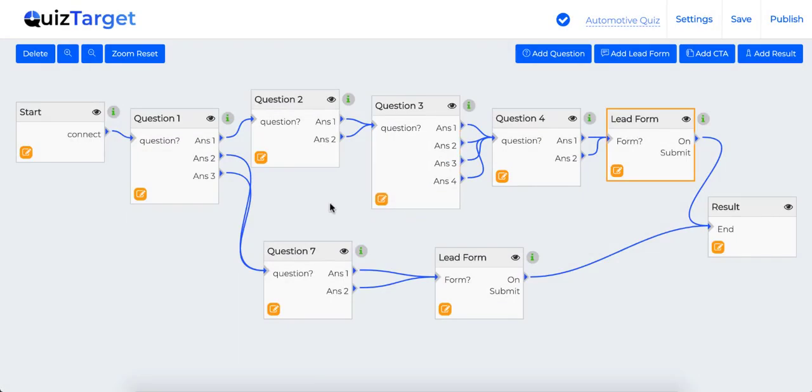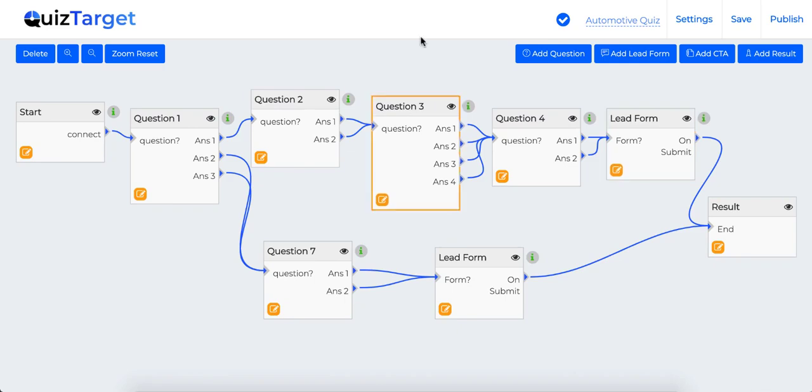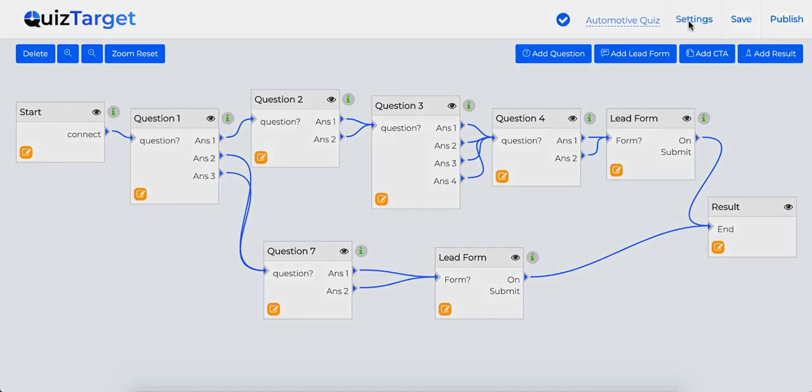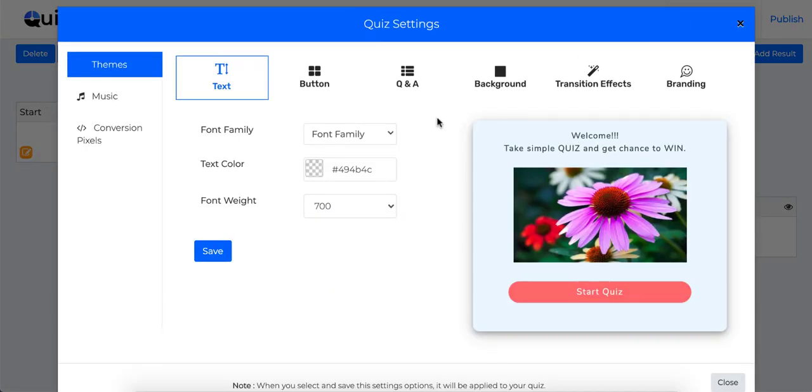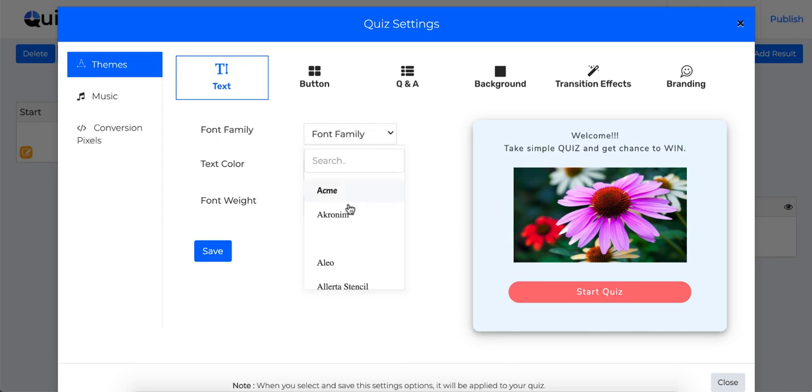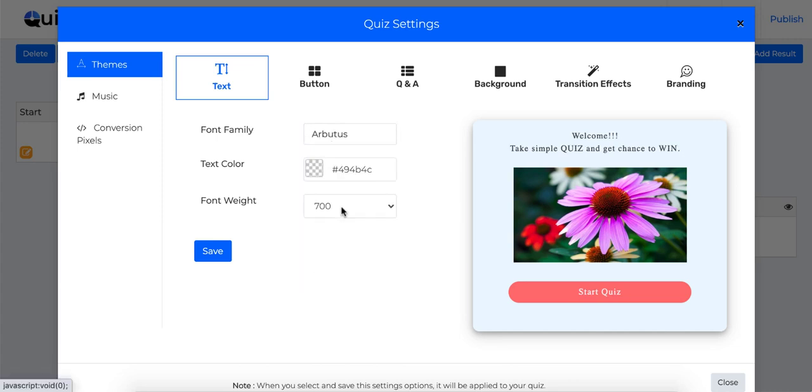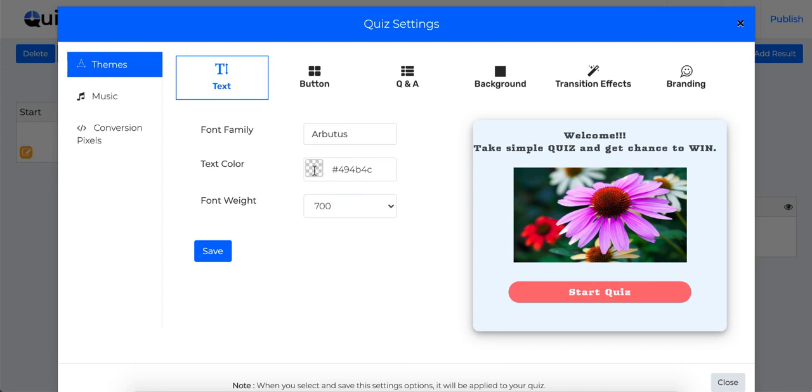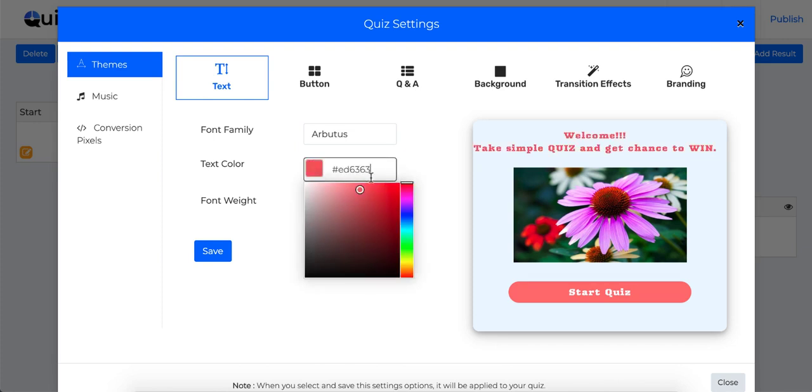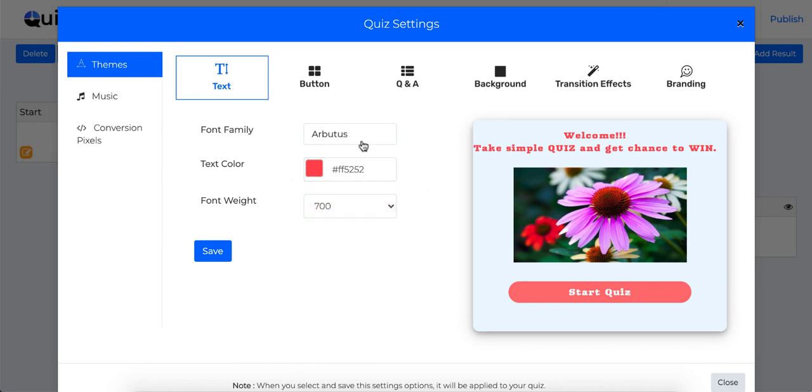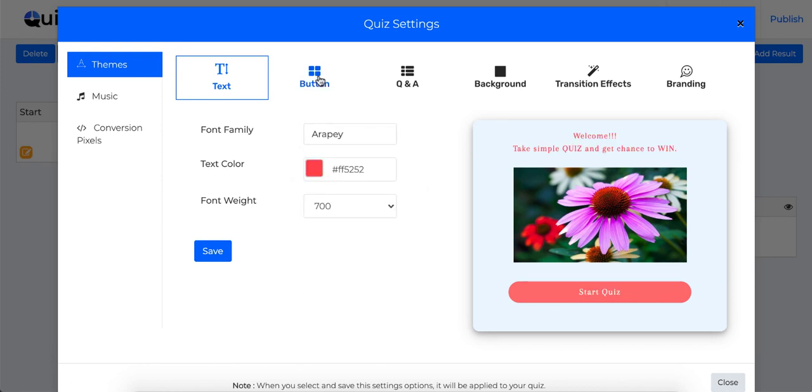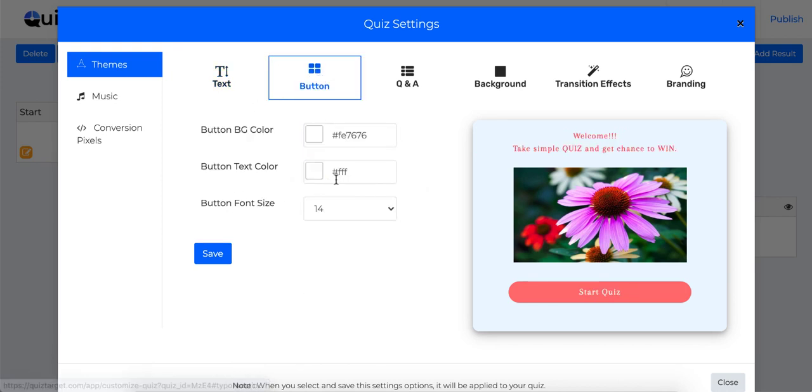Now let's check how you can change the theme settings. For that you just need to click on this settings button over here. Here you will find all the options to edit your current theme. Such as you can change how text should appear like text font, text color, text weight. Similarly, you can change how your button should appear.